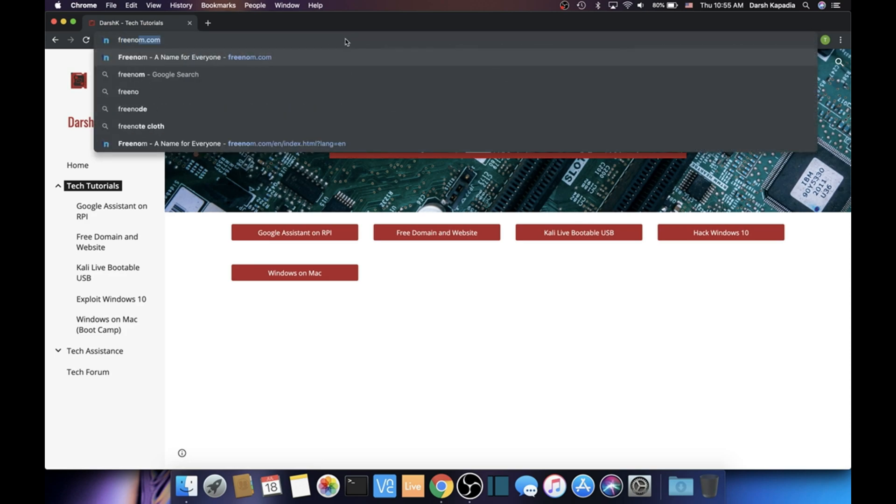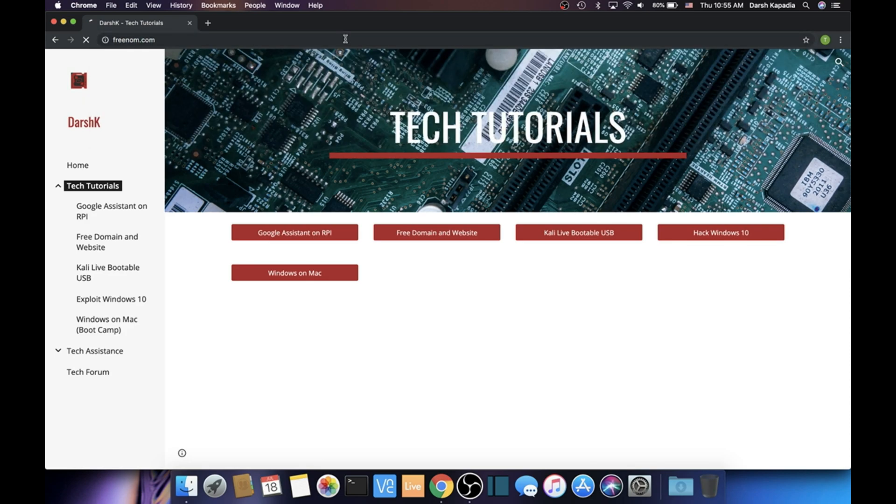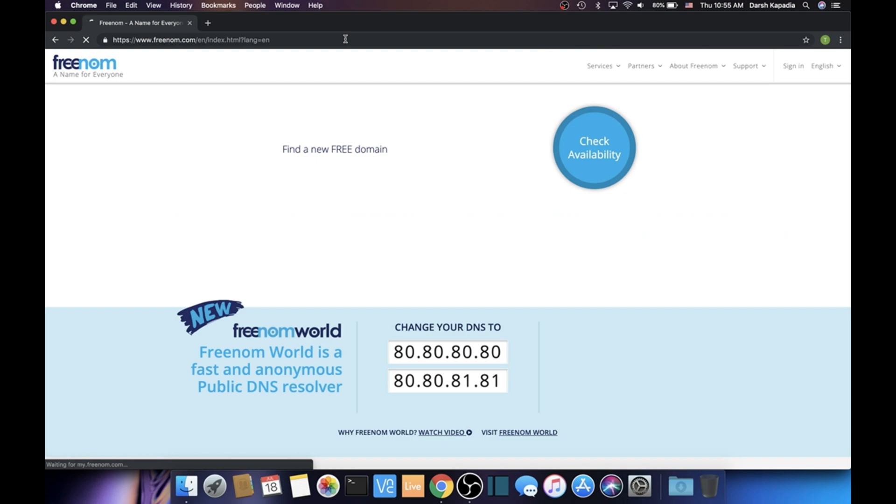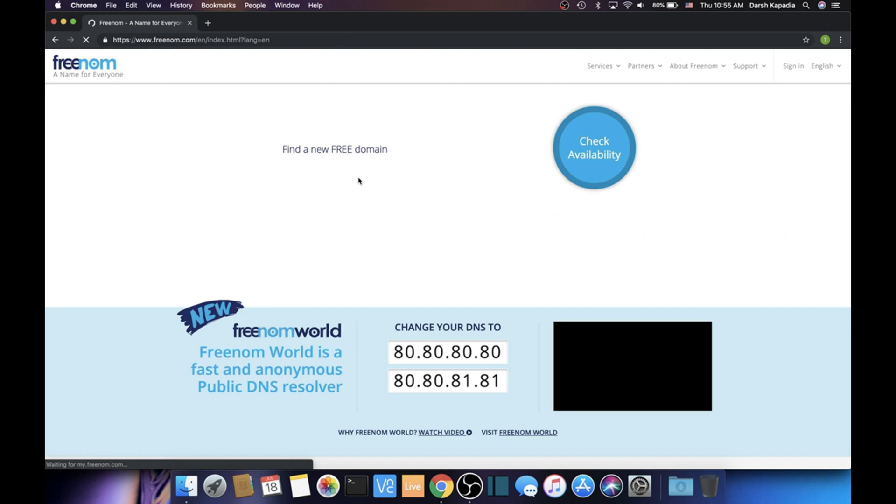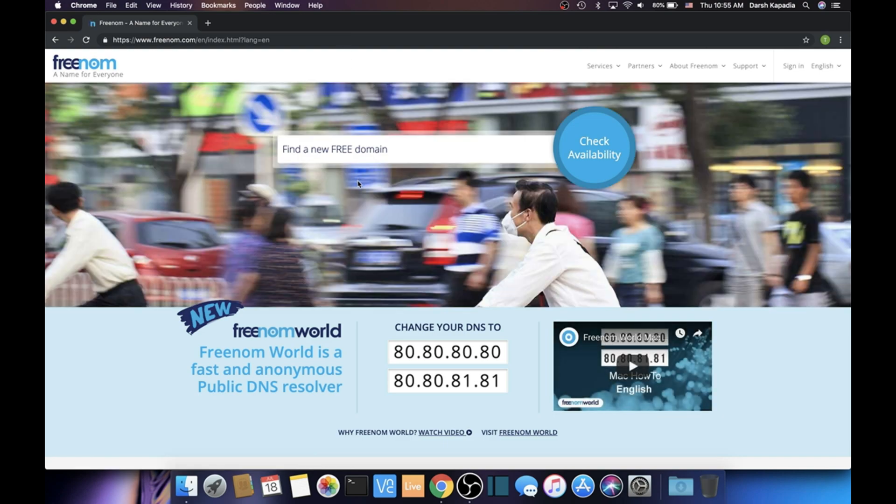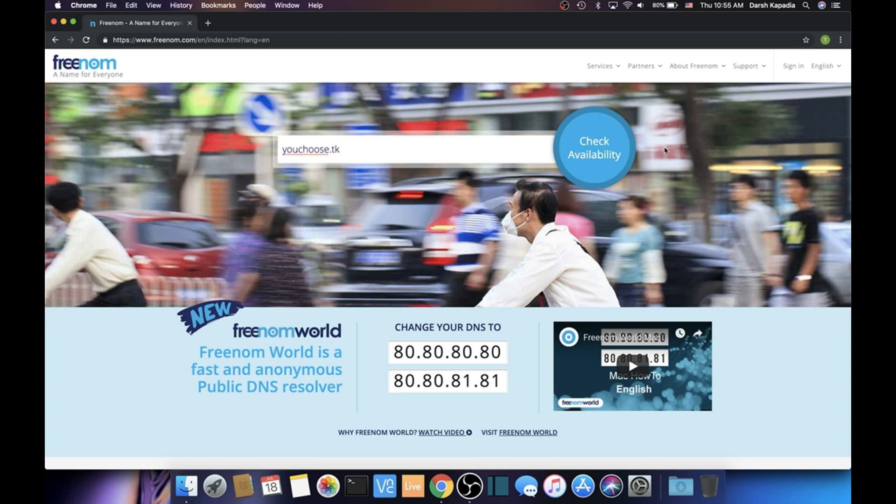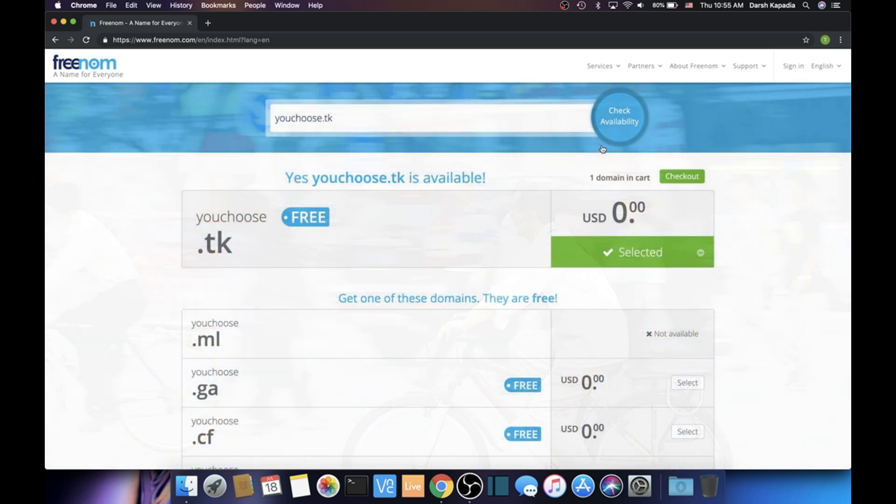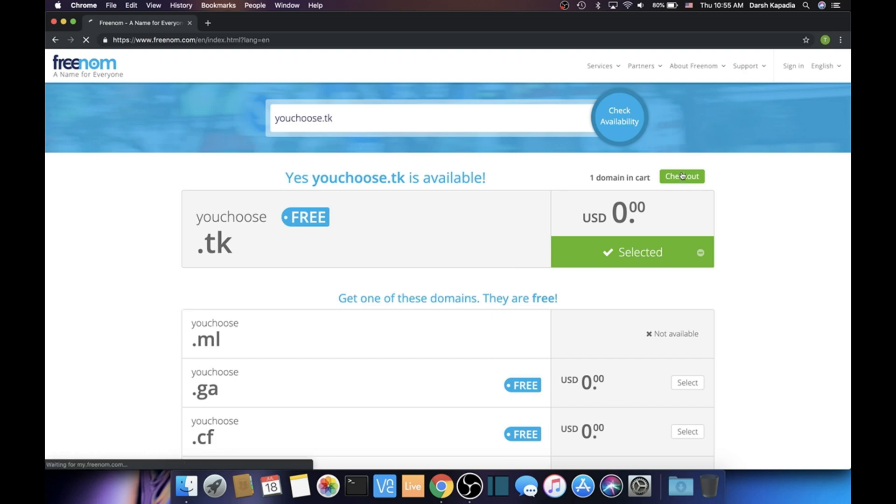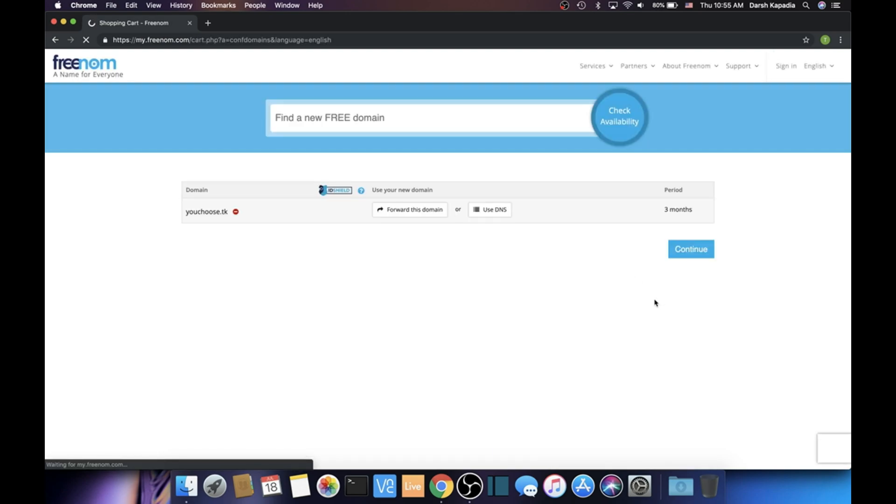First, go to freenom.com to get your free custom domain. Type in the domain that you want and then add .tk to the end of it. I'm going to do 'youchoose.tk' just for the purpose of the video. Then click check availability, and once it's selected, click checkout. If it's not selected, it's probably unavailable, so just find a different domain.